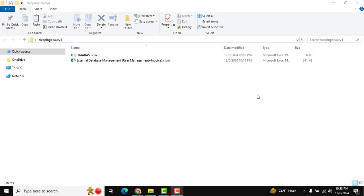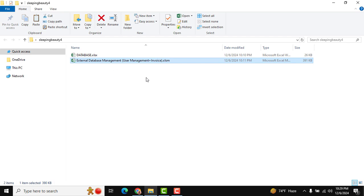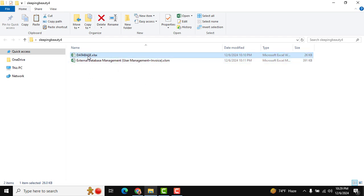Hello, hope you are doing good. I am going to show how we can use this tool. You can see two files: one for the database and another for our automation tool.